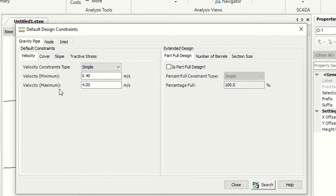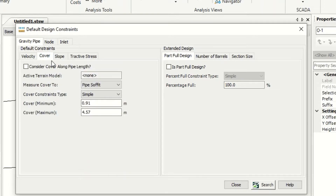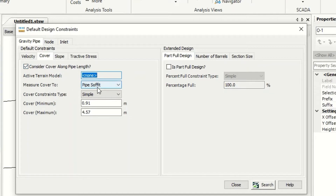For the cover above the pipe, if we check 'consider cover along pipe length,' it will ask about the terrain model — I will explain the terrain model next time. We check 'consider cover along pipe length' and it will ask us to measure cover to soffit or to the crown. The difference is: this is the pipe, this is the soffit, and this here is the crown.